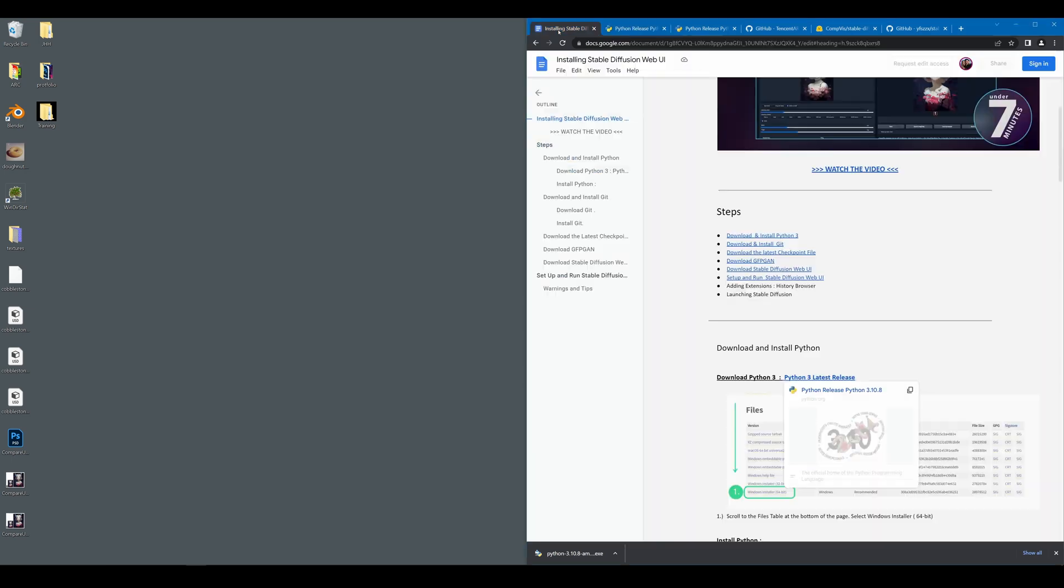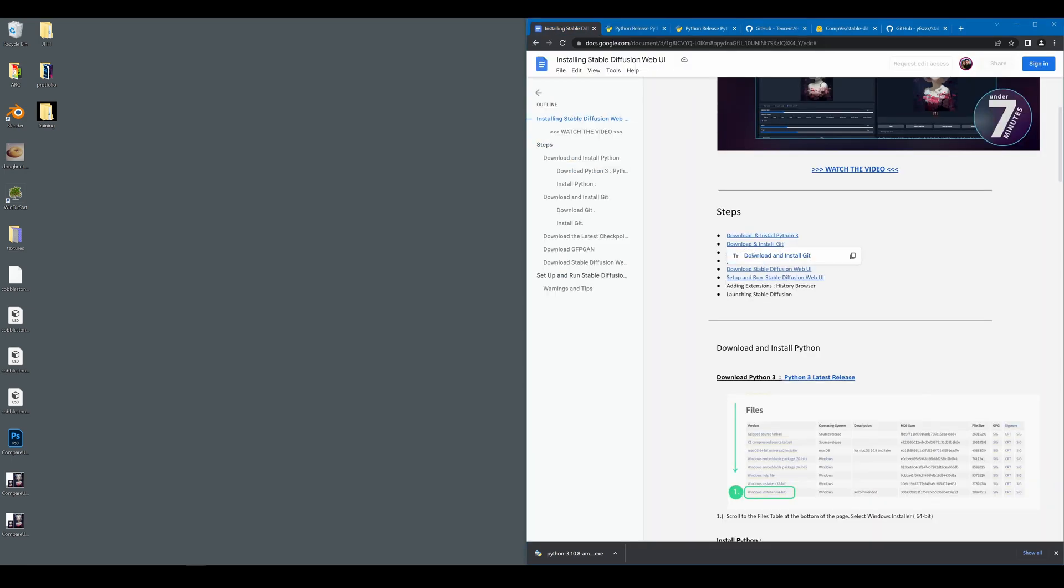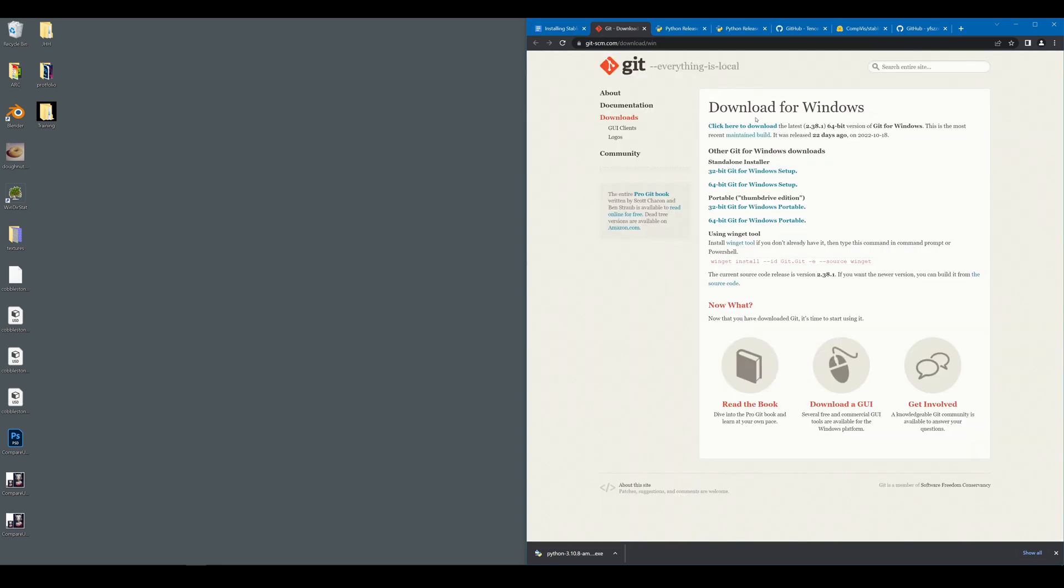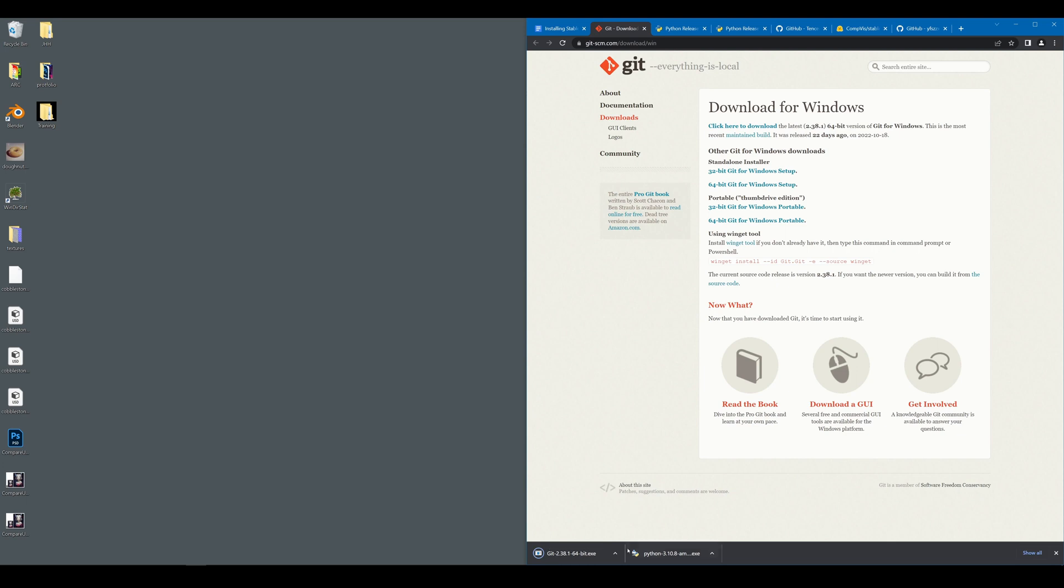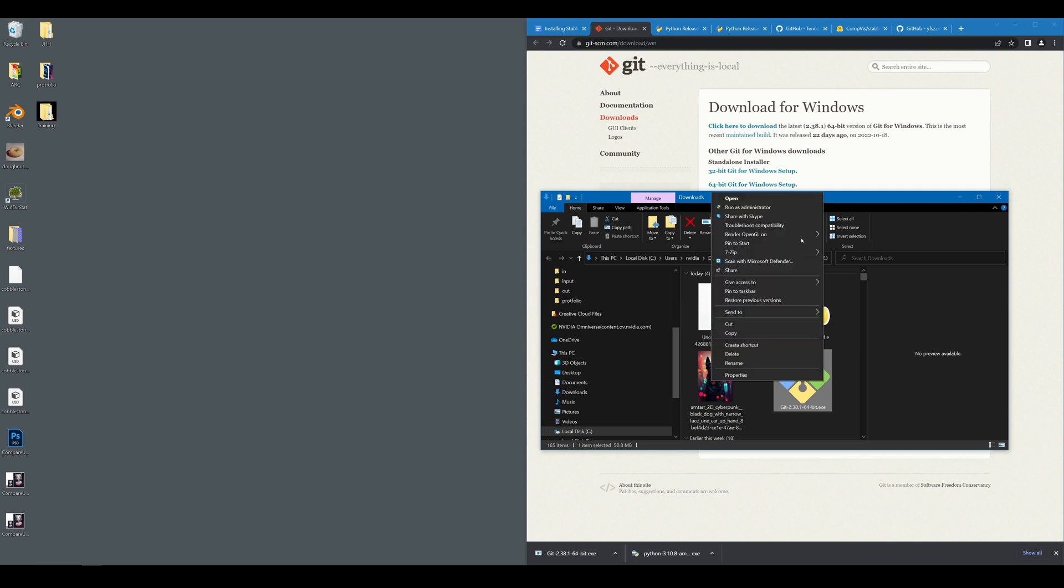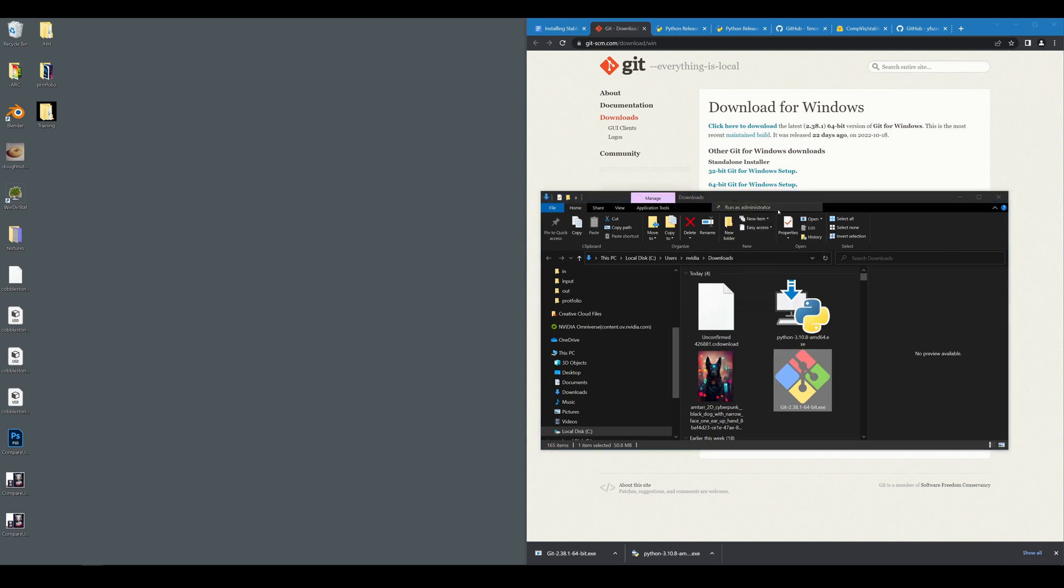Click on Installing Stable Diffusion Guide and move to the next step, which is downloading and installing Git. Go ahead and click this header to go to the Git download page and select Click here to download, which will give you the latest version of Git. Once you have that, show in folder, right-click on Git and Run as Administrator.